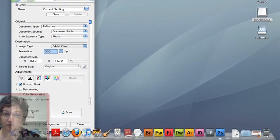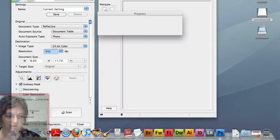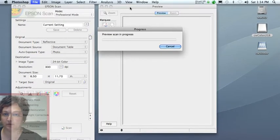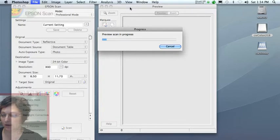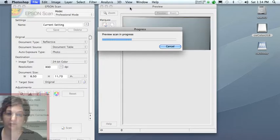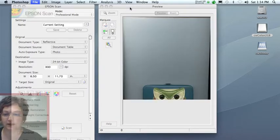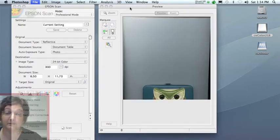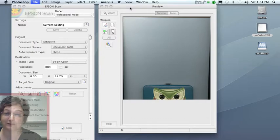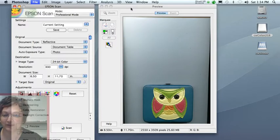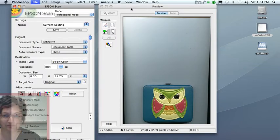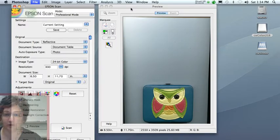Next, press the preview button. That will bring up the preview window and it will pre-scan the scan bed just to show you what's on there. I've got my wallet on there. It's kind of silly, but it's what I'm scanning. You can scan an object or a photograph.